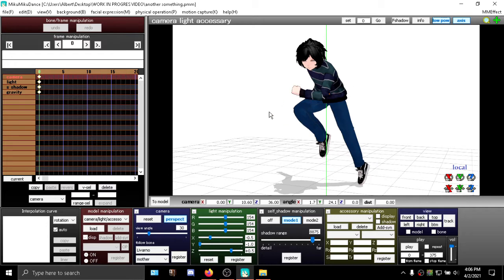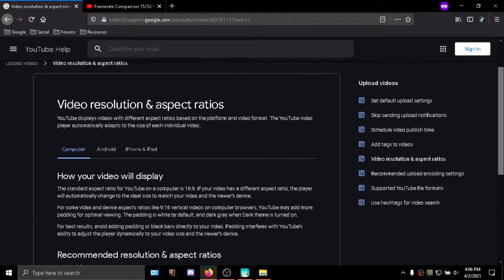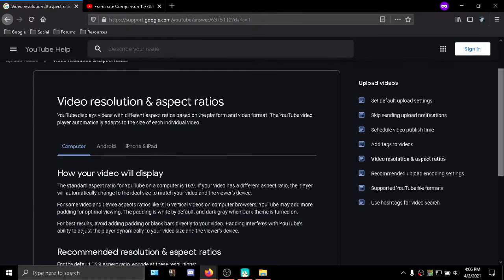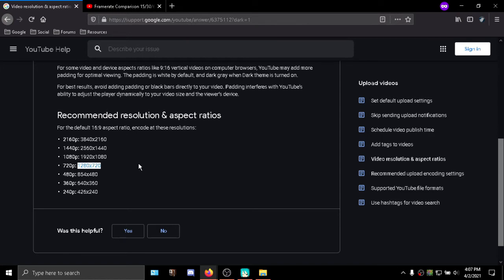In the description down below I will leave this link right here where you can see the recommended resolution and aspect ratios for YouTube. 720p is starting to get faded out but if done properly still looks good. 1080p is more and more mainstream, if not the mainstream. 1440p is 2K and so on and so forth.